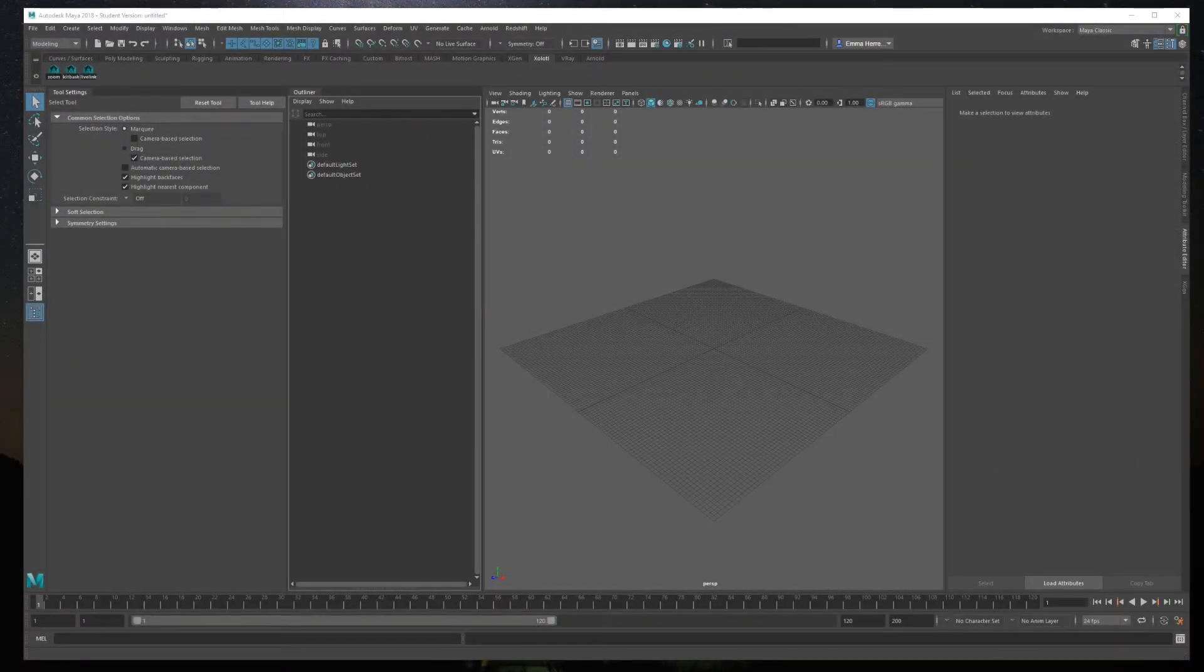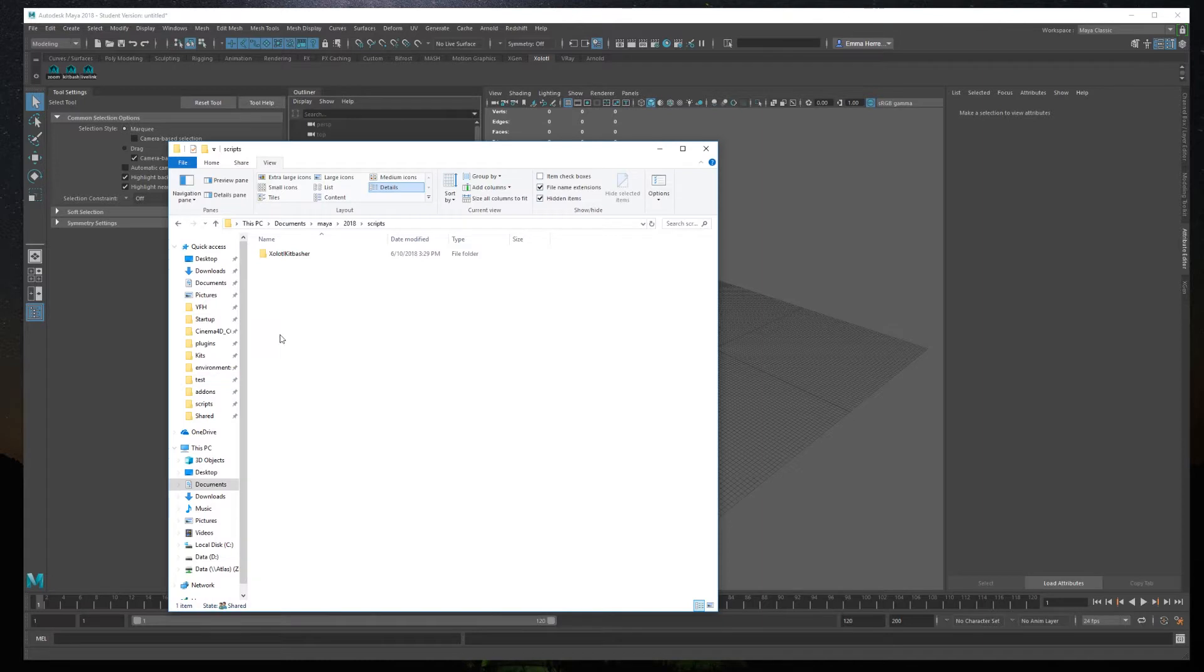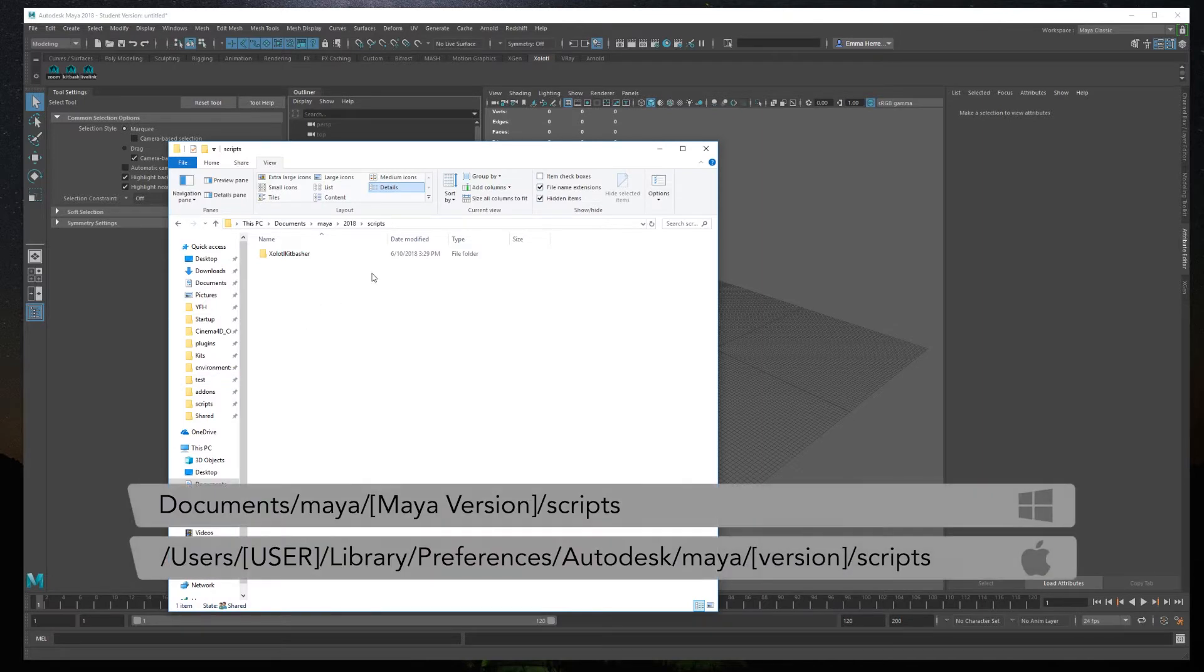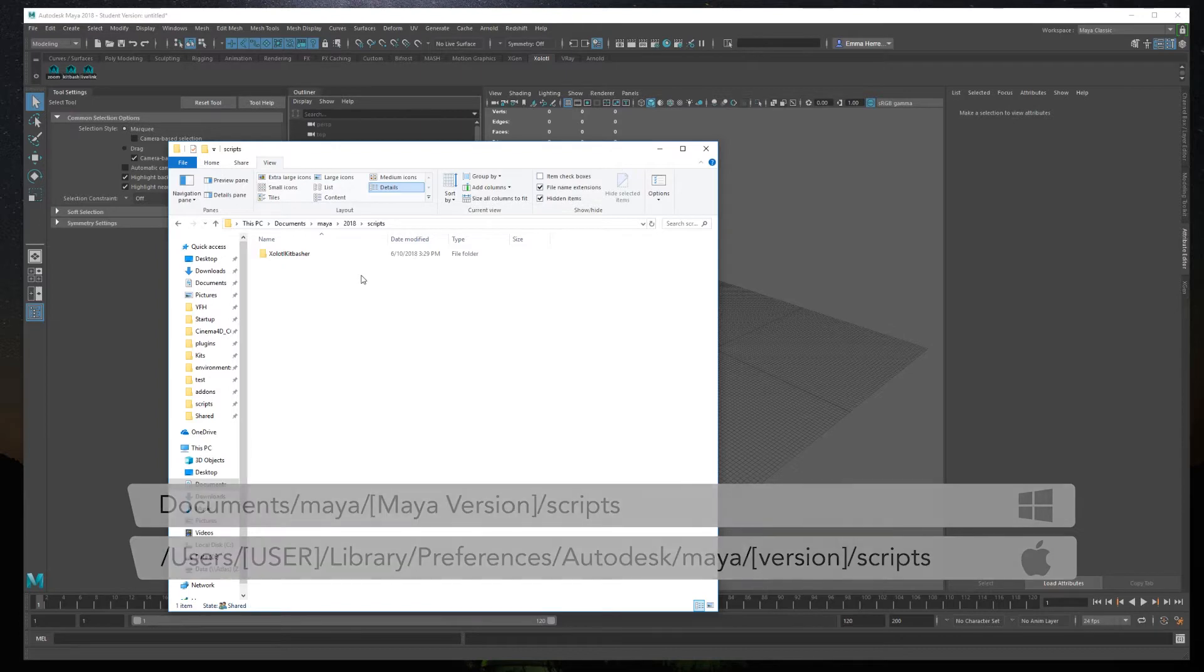To install the plugin, all you need to do is copy the folder and paste it in the Maya Scripts folder. If you are in Windows, it is located in Documents, Maya, the Maya version, Scripts.